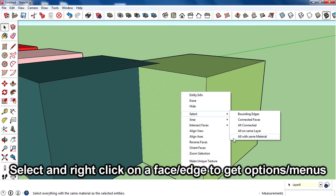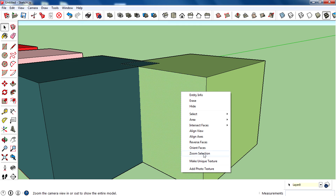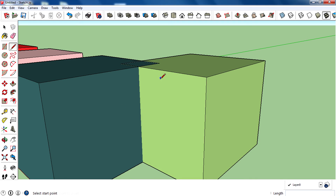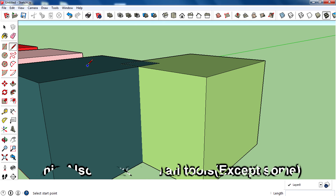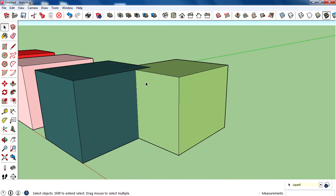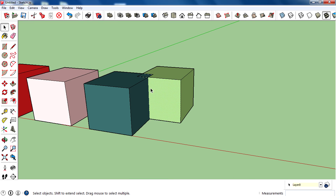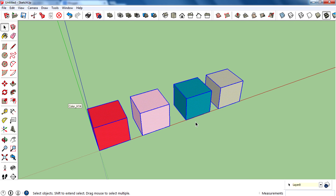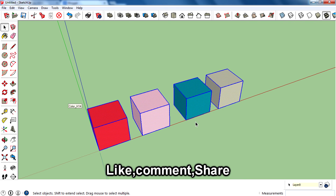Second, you can right-click while using the selection tool to get a lot of options like erase, hide, select, intersect faces, make unique texture, add photo texture, and more. However, this right-click context menu is not exclusive to the selection tool — it's available for all tools. For example, using the pencil or line tool and right-clicking gives you the same menus.